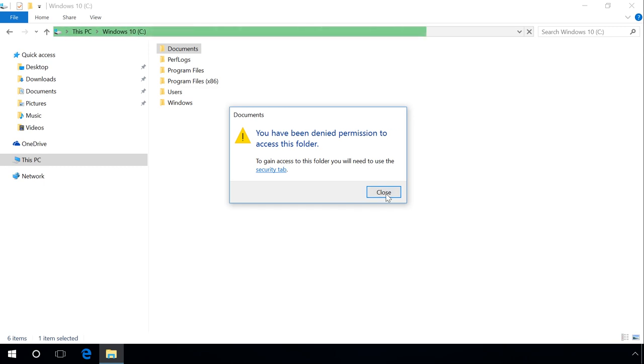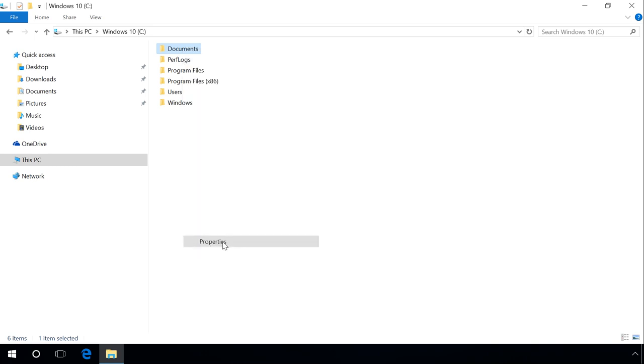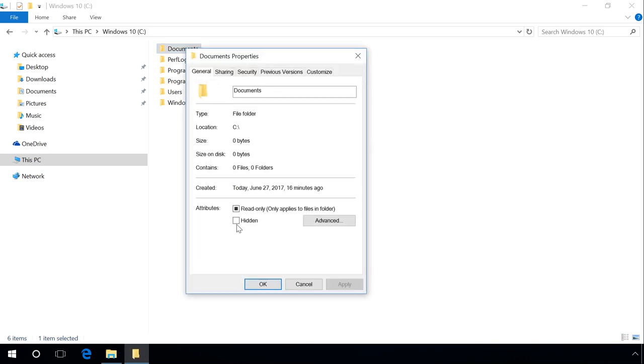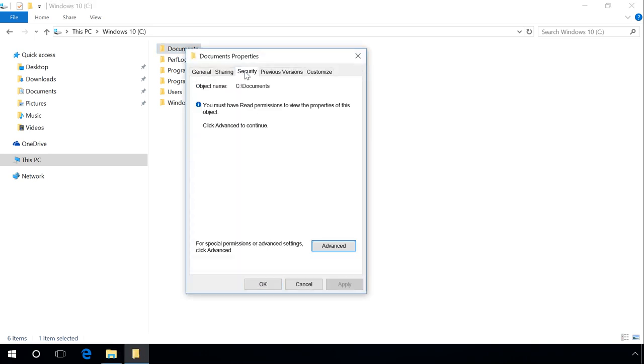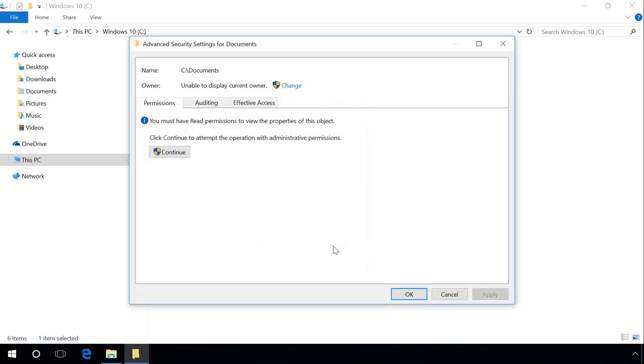To do it, right-click on the file or folder and select Properties in the menu. Go to the tab Security and click on Advanced. In the Advanced Security Settings window that opens, click on Change in the line Owner.